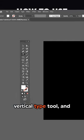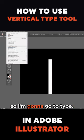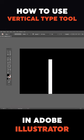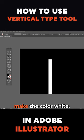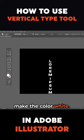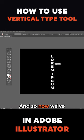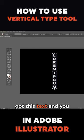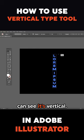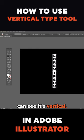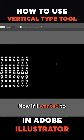I'm going to select the Vertical Type Tool, go to Type, quickly change the color to white. Now we've got this text and you can see it's vertical.